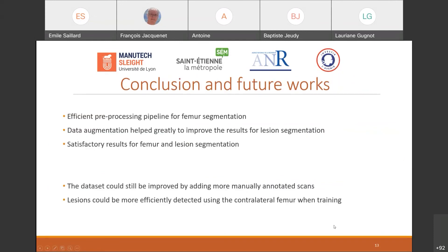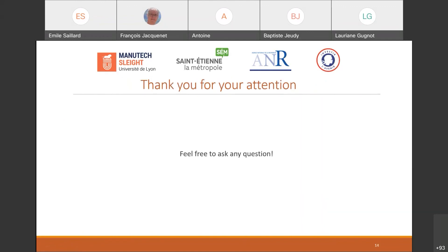To conclude, I implemented a pre- and post-processing pipeline as well as a data augmentation method, which allowed me to obtain satisfactory results for both segmentation tasks. The segmentation of metastatic lesions could still be improved, especially with new manual annotations which will soon be added to the database. Thank you for listening — I'll try my best to answer any questions you may have.